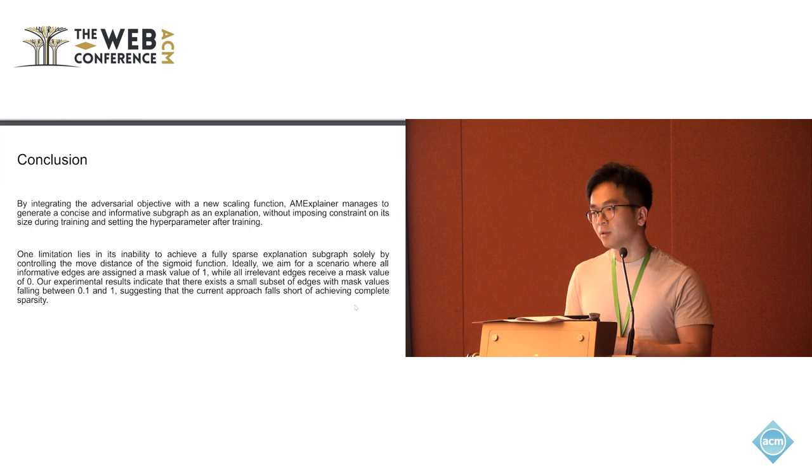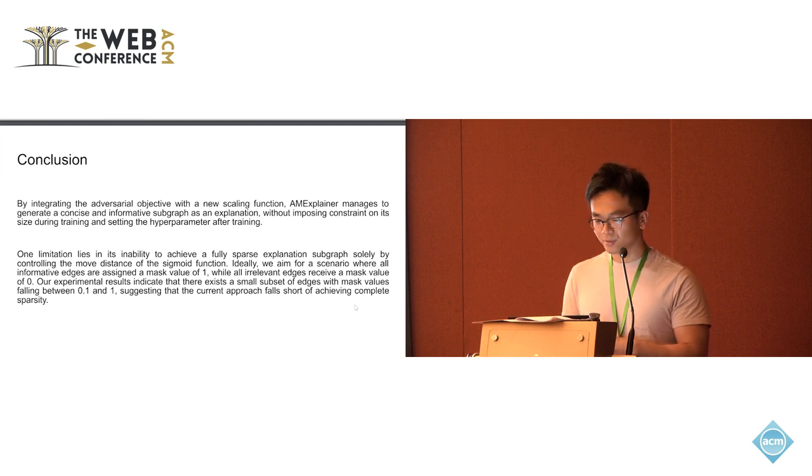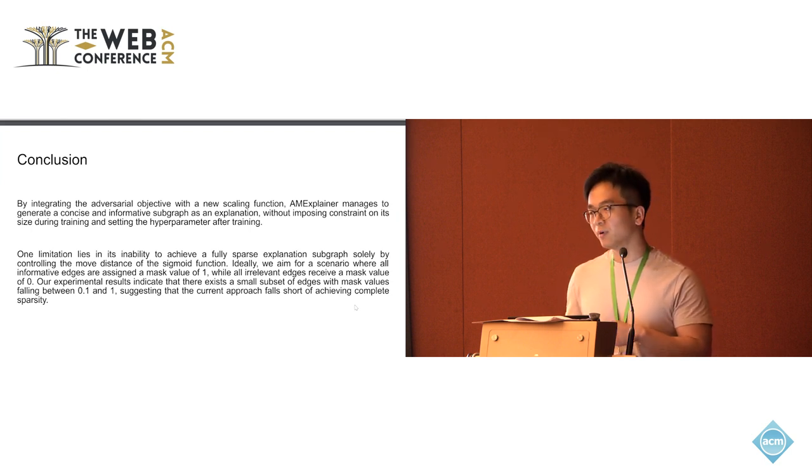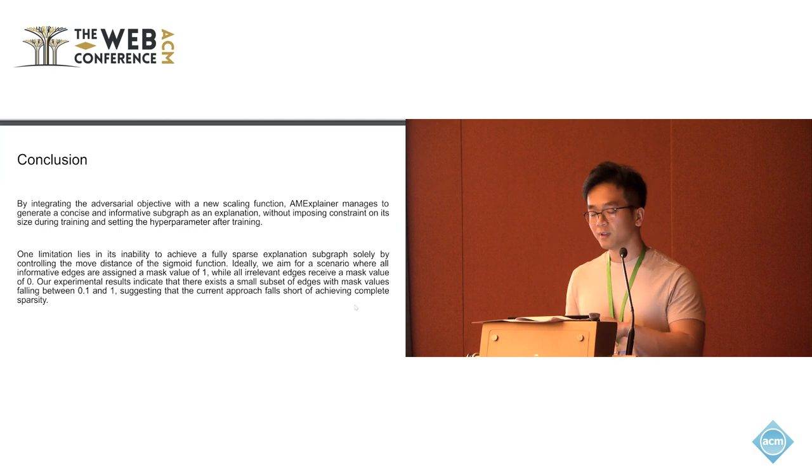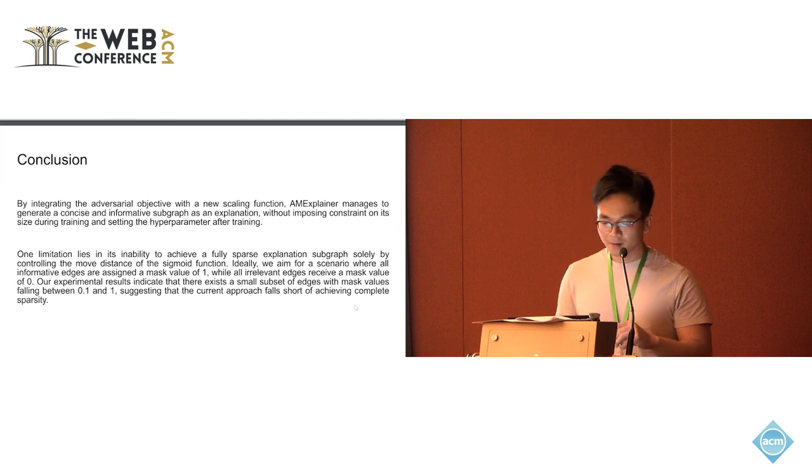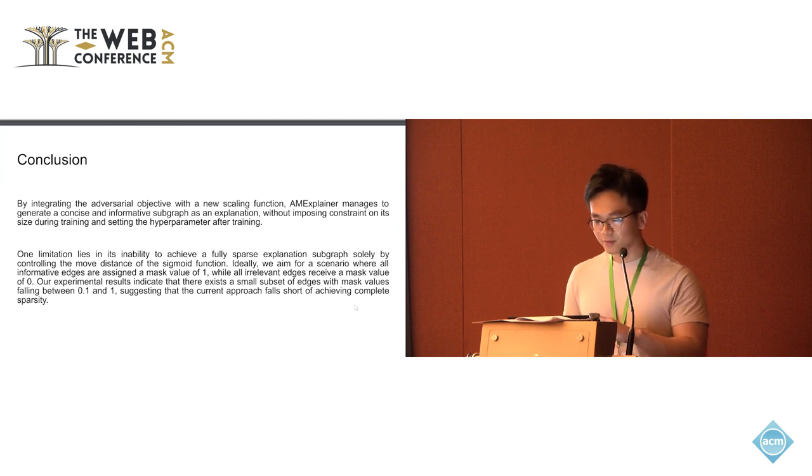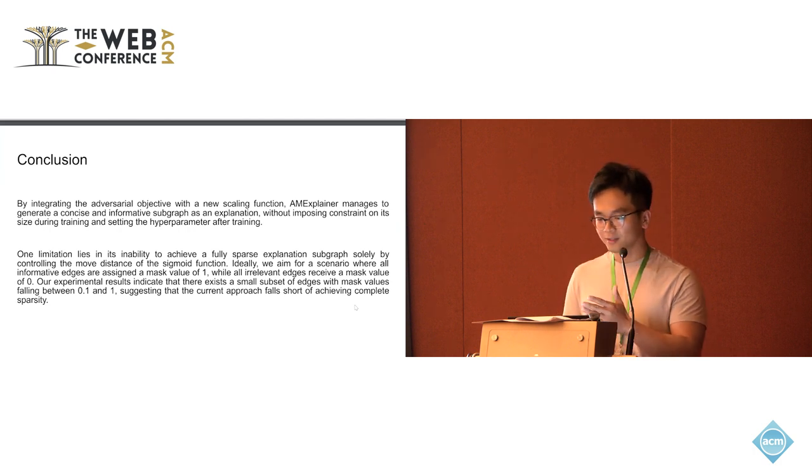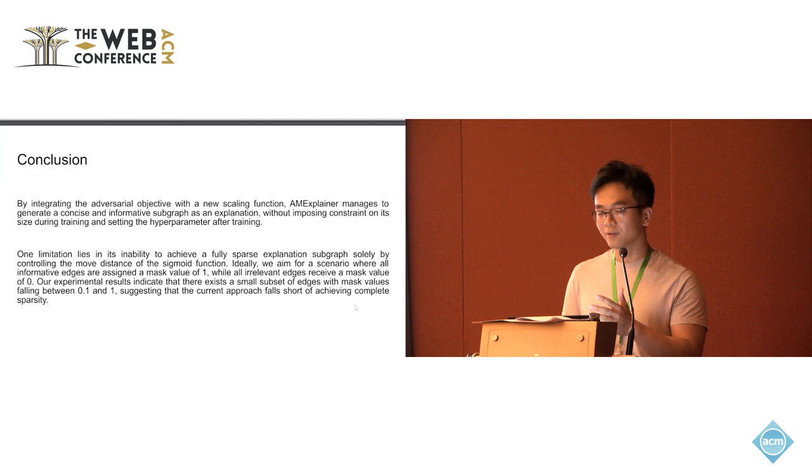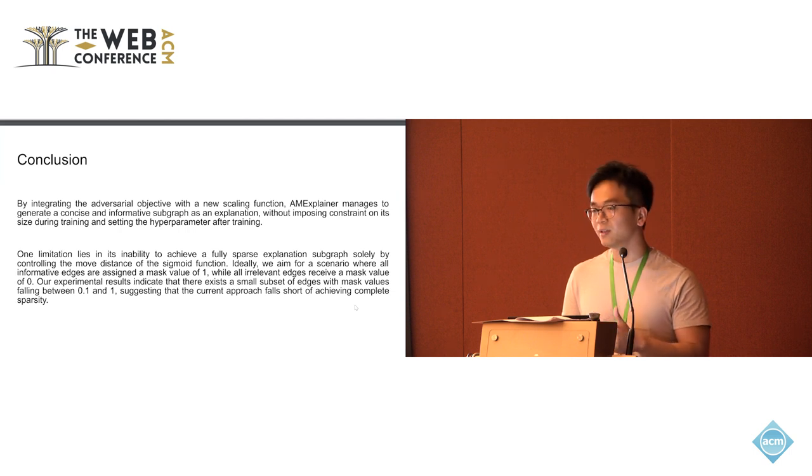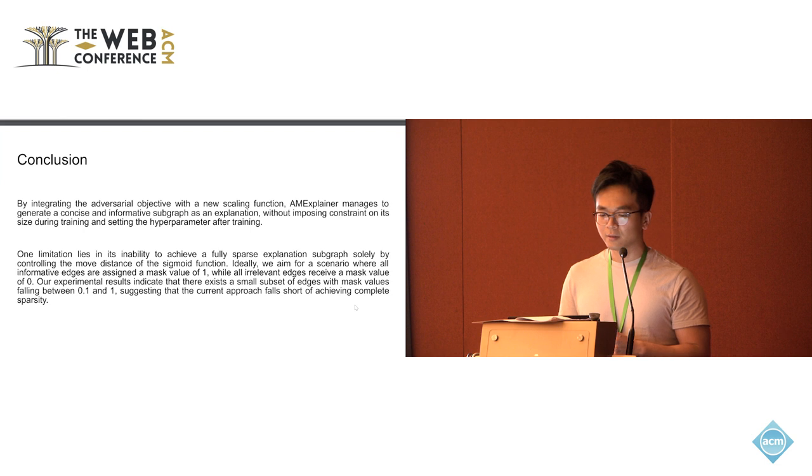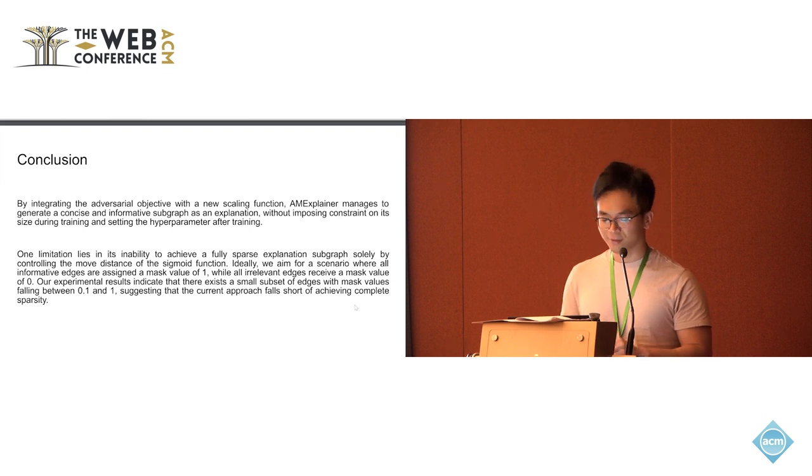A possible way to mitigate this is when we move the curve towards right, we also change the slope of the sigmoid function. But in that case, we need to carefully design the schedule. Yeah, that's all. Thank you.